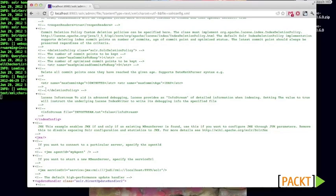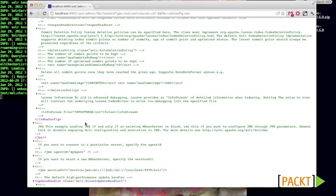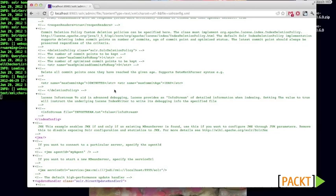So that much is the index config. Now we understand that there are a number of different attributes to indexing that we can control, such as memory management, file merging, and also IO locking. Next, we'll start to look at request handlers.